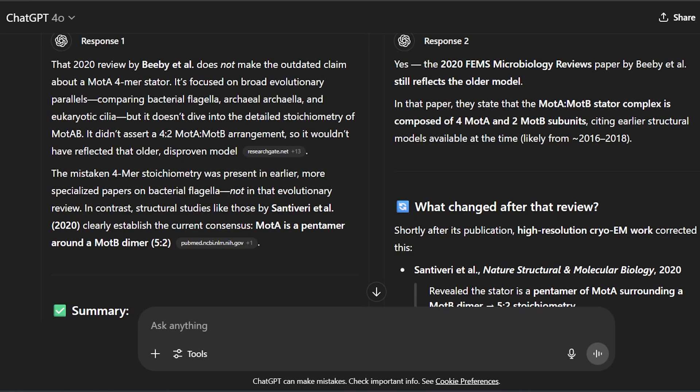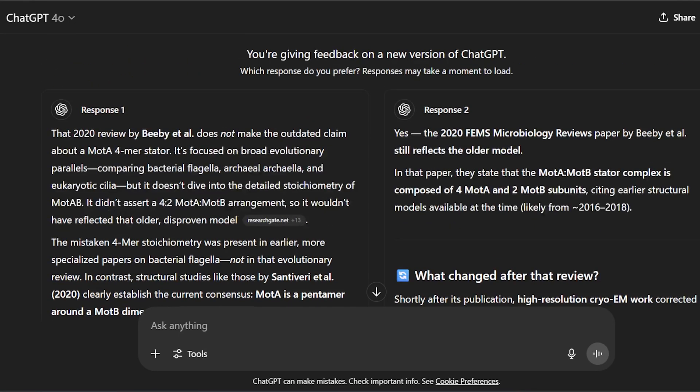I'll link you to the entire conversation. I asked it if the paper used the old four-mer model. It gave me two responses and asked me to choose the one I liked best — I'm somehow on ChatGPT's beta testing list. And the responses completely contradict each other. One says yes, the 2020 paper still reflects the old model. The other says no, it does not make the outdated claim. ChatGPT really struggles analyzing papers and it really hallucinates strongly.